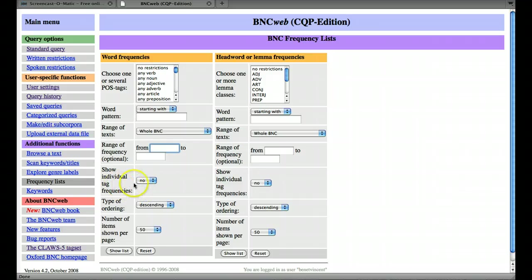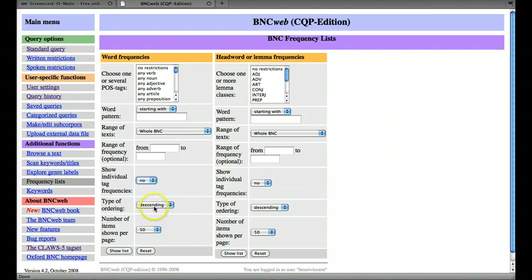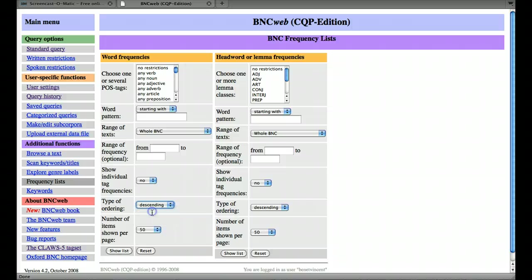We won't worry about tags for now, but you'll know a bit more about that later in the unit. Ordering, we could do it descending or ascending, so starting from the most frequent downwards or vice versa.